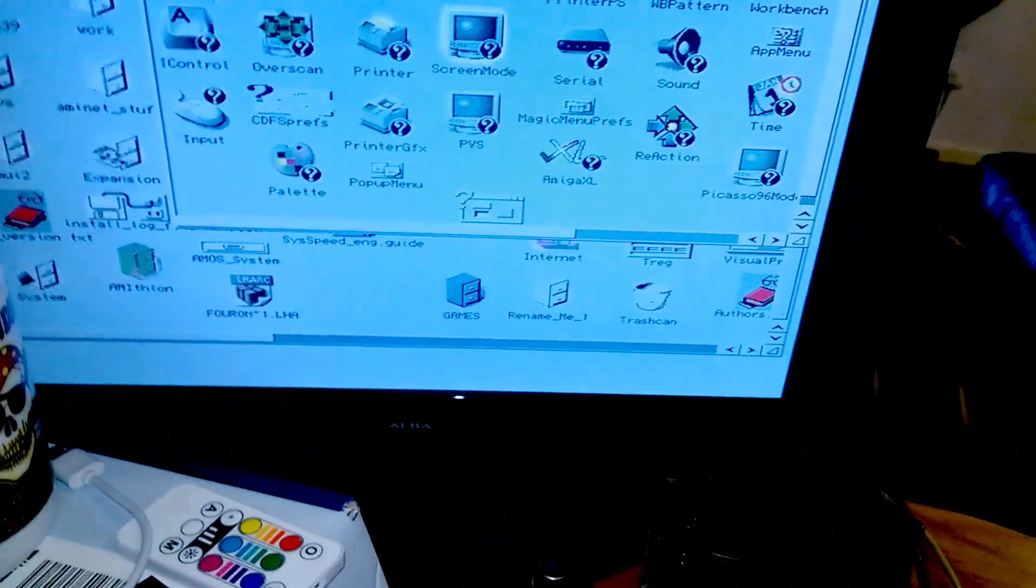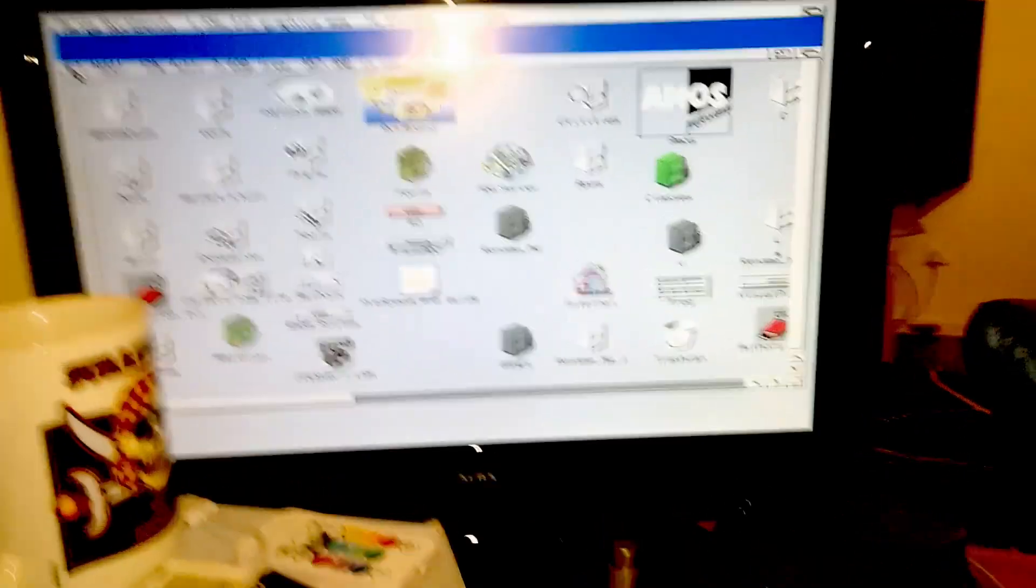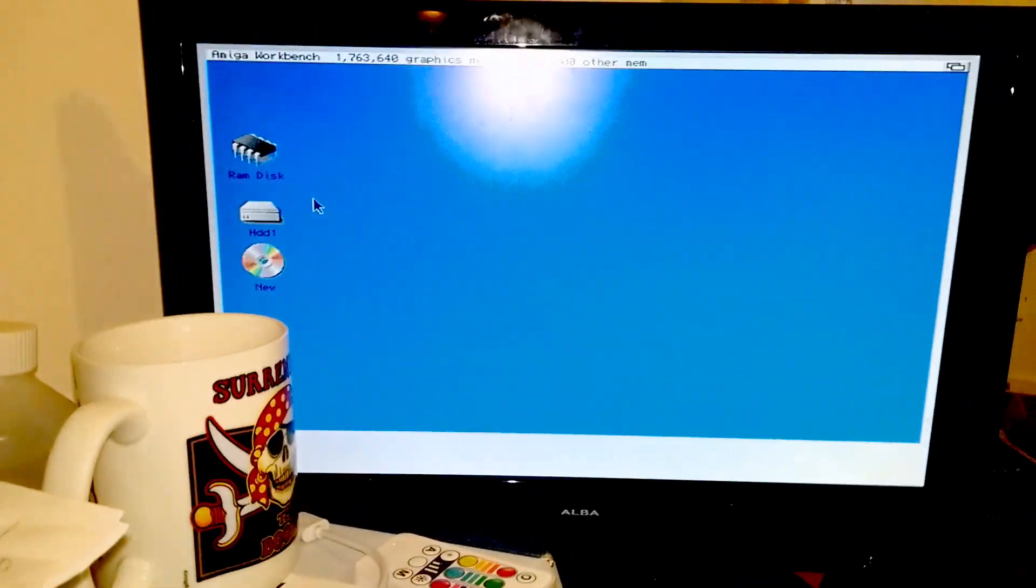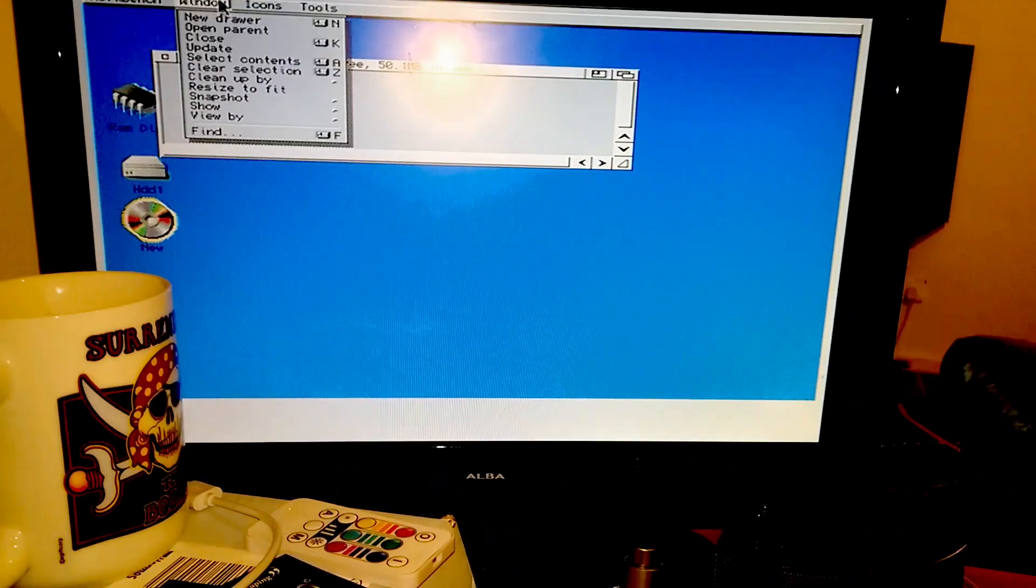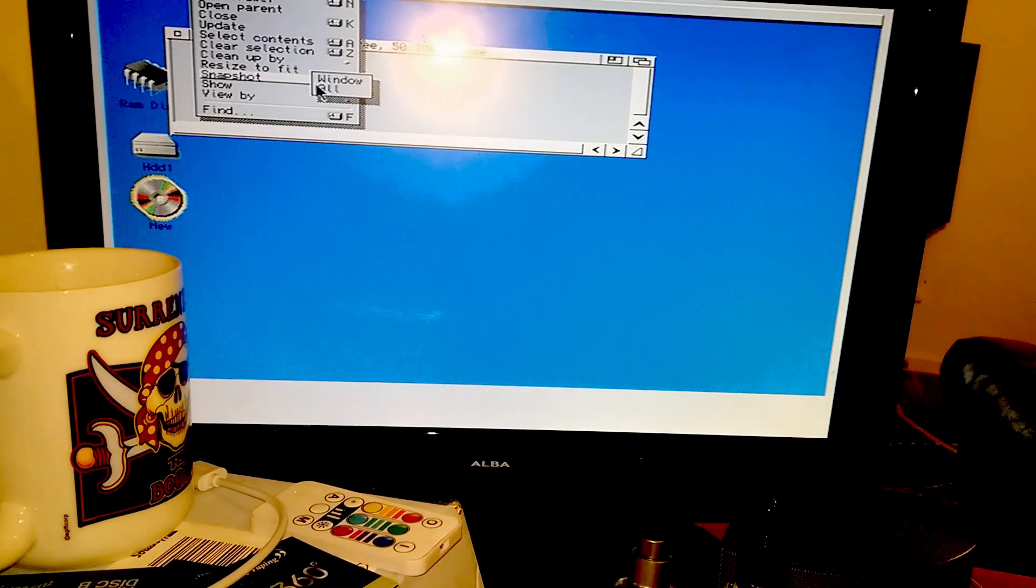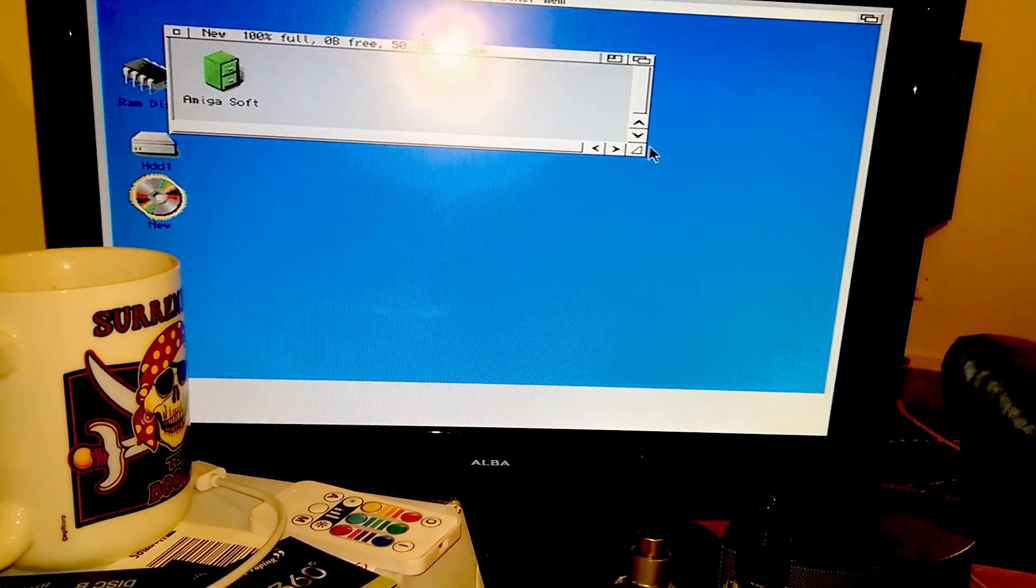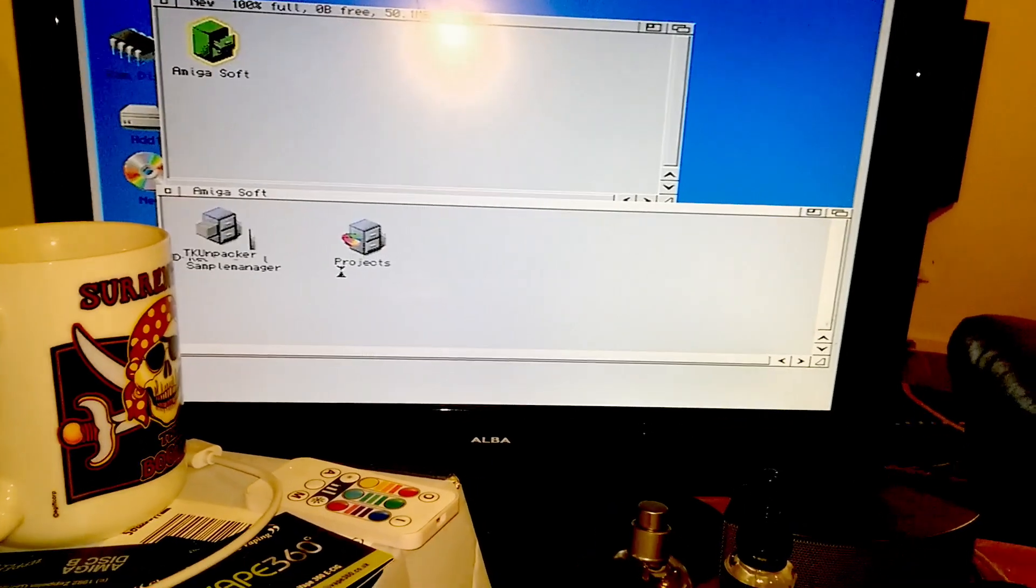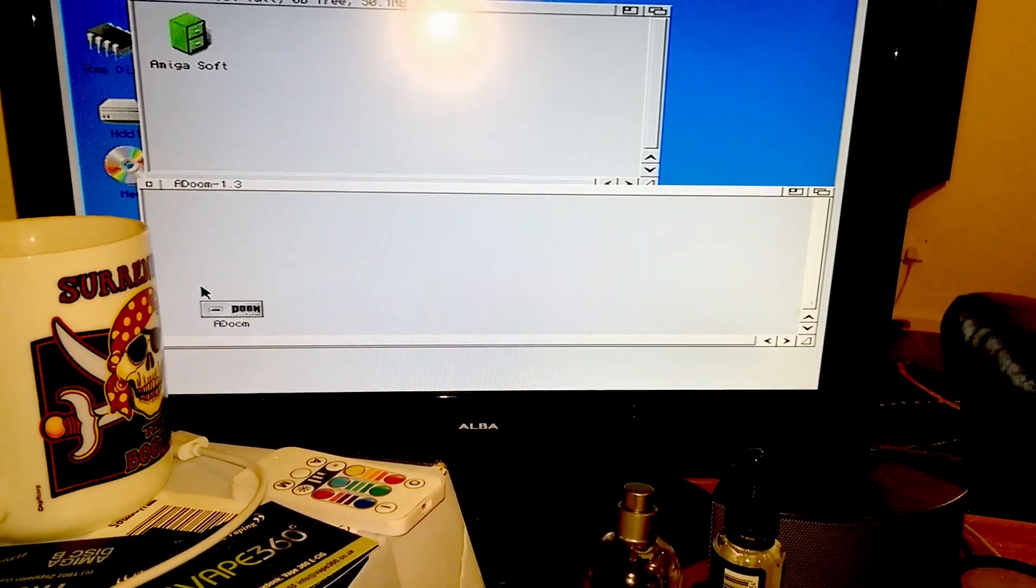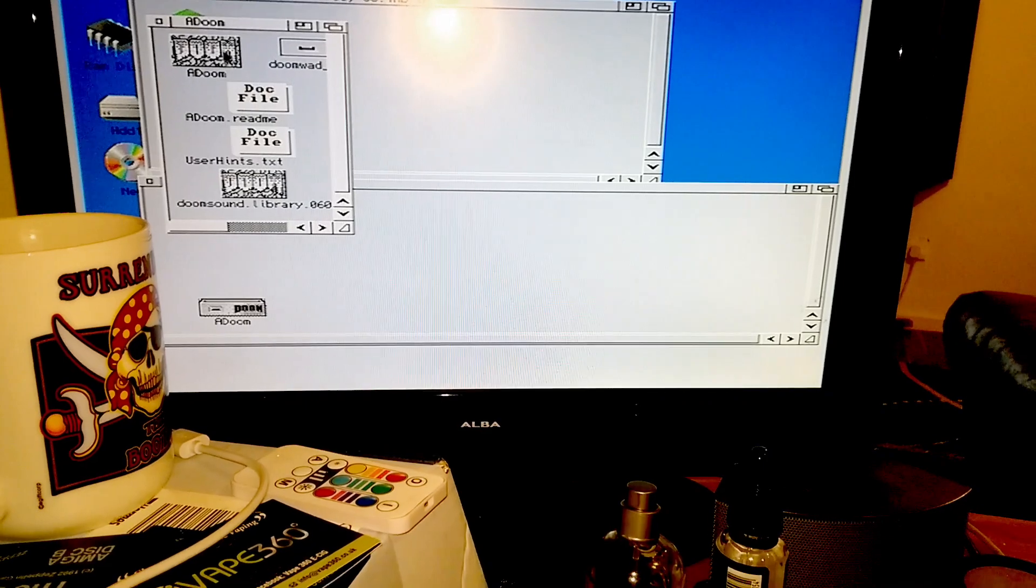Now no Amiga video would be complete without showing it running Doom, so I'm going to put that on right now. I'm running it off the CD so it probably will run a little bit slower than I guess it could do, but for the sake of this video I'm just going to show you it quickly. Okay, yep, Doom.